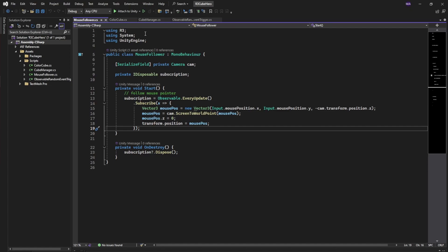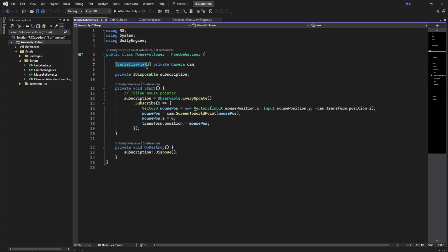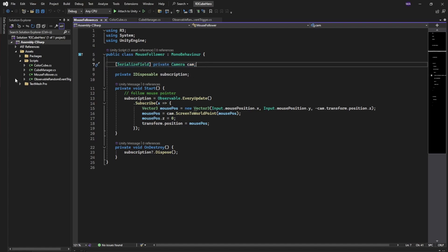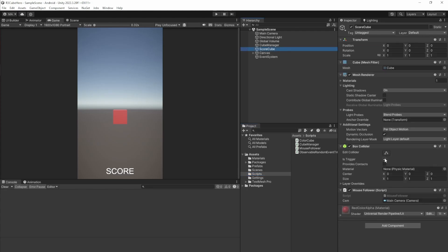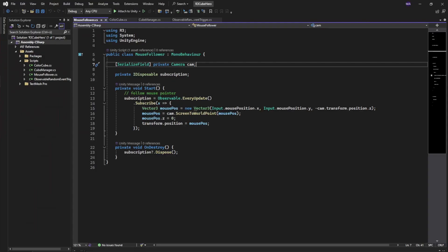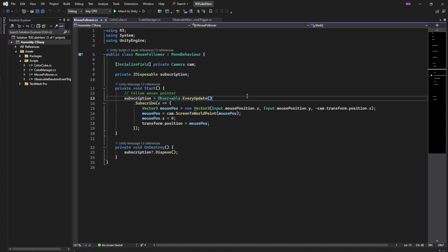Going over to the scripting, starting with the mouse follower first as this is something that stands alone. First of all, I have the serialized field for the camera - this is the main camera just linked here. On the score cube, here we go, the main camera is linked in the mouse follower script. There is an IDisposable for our subscription.